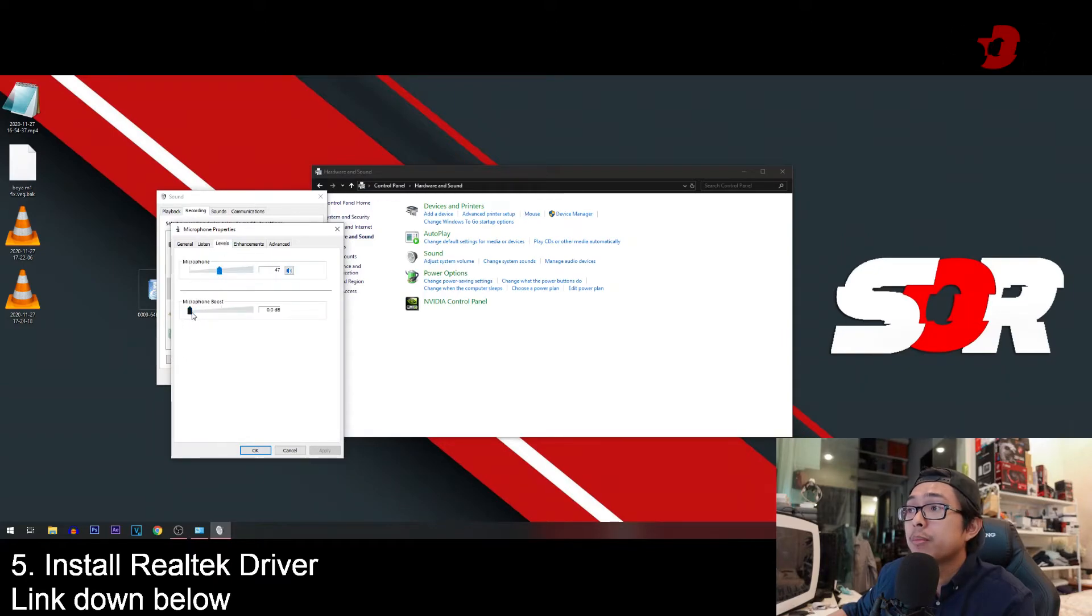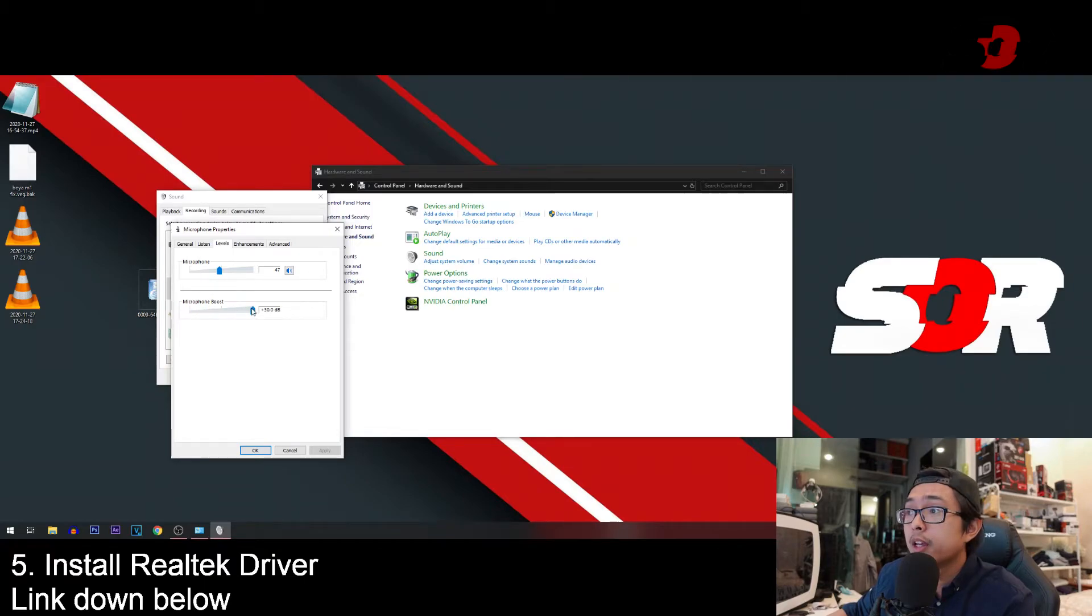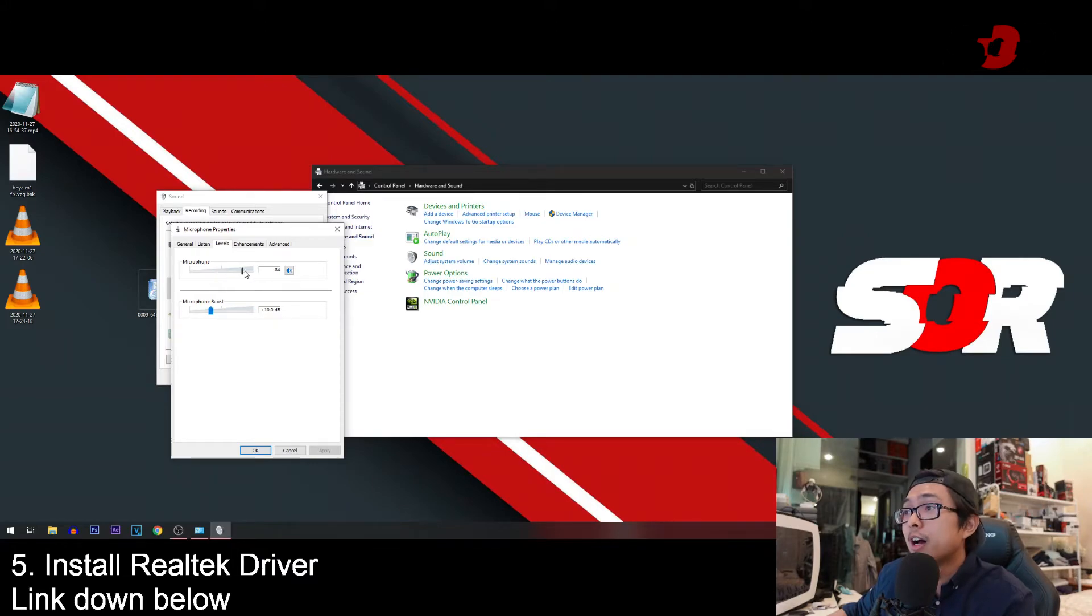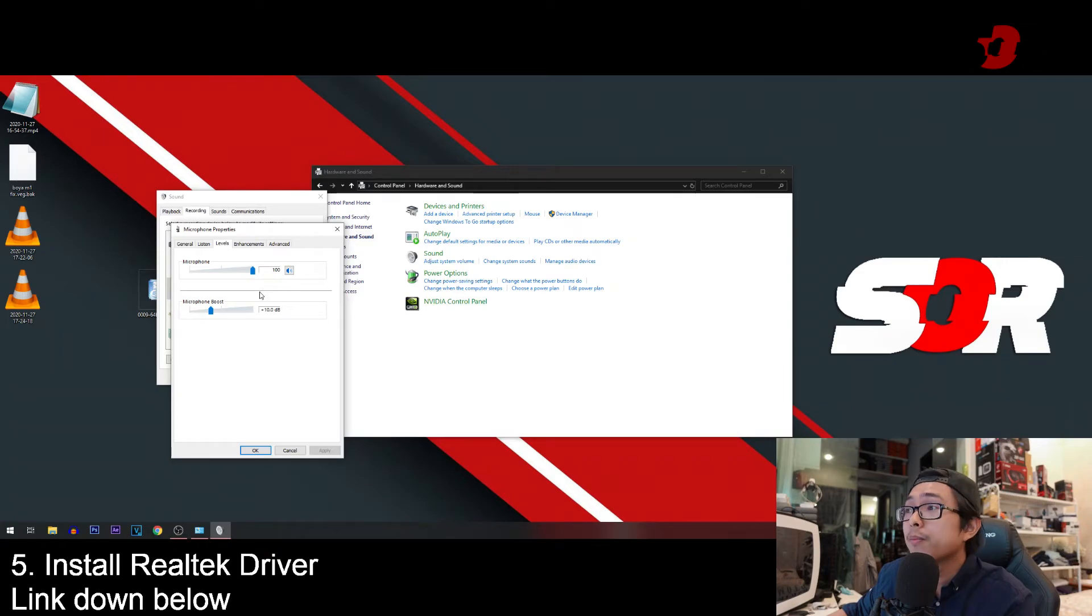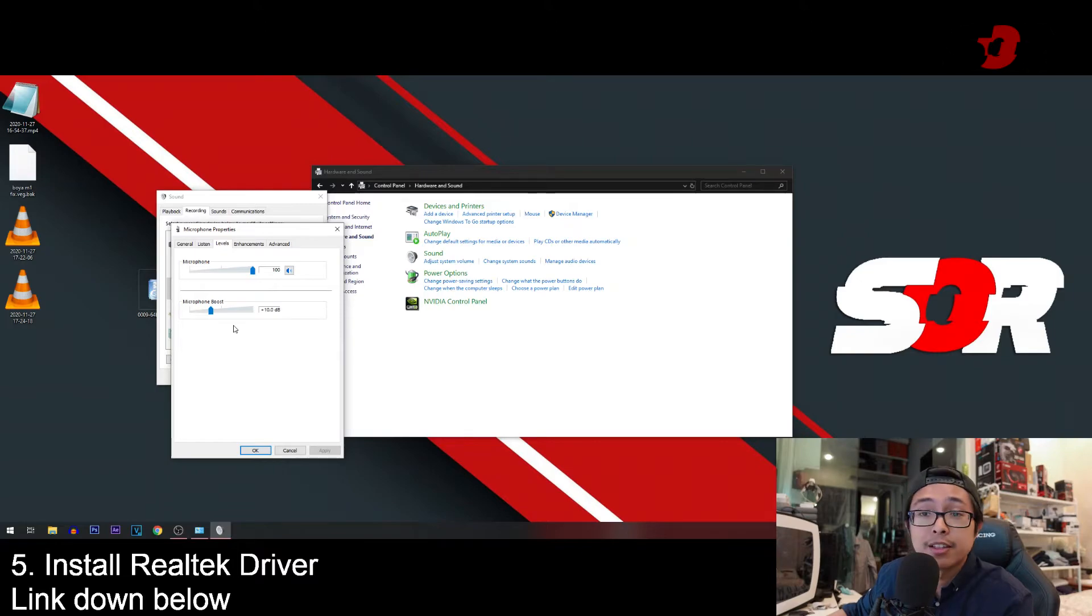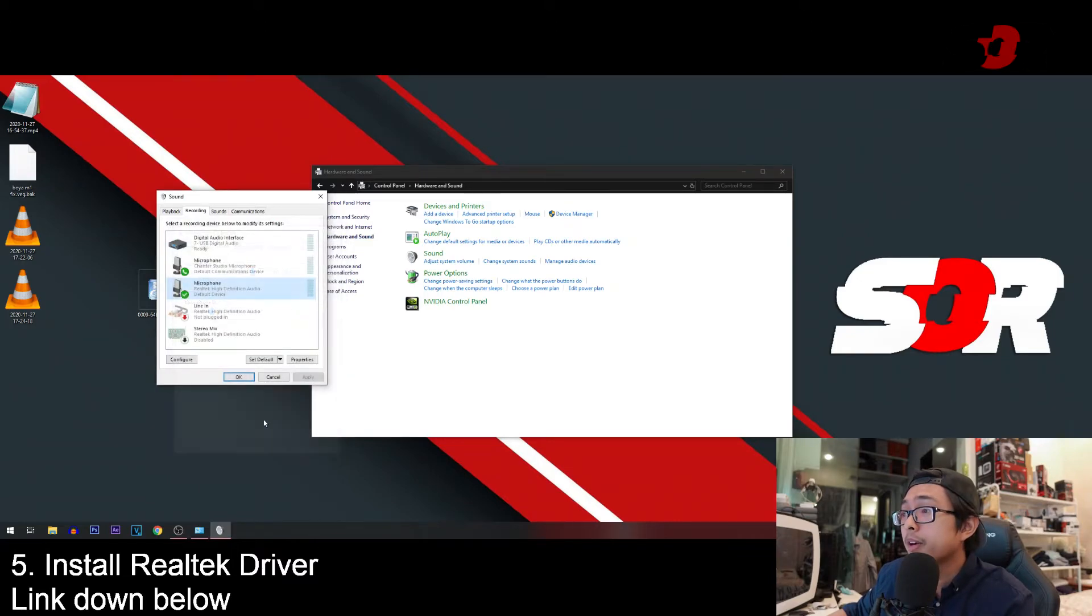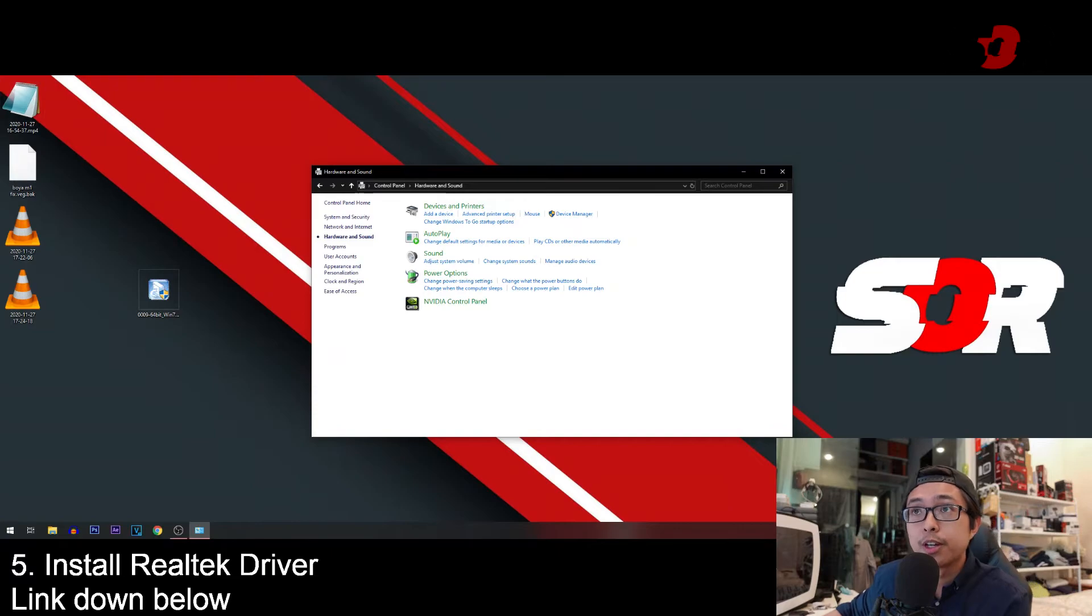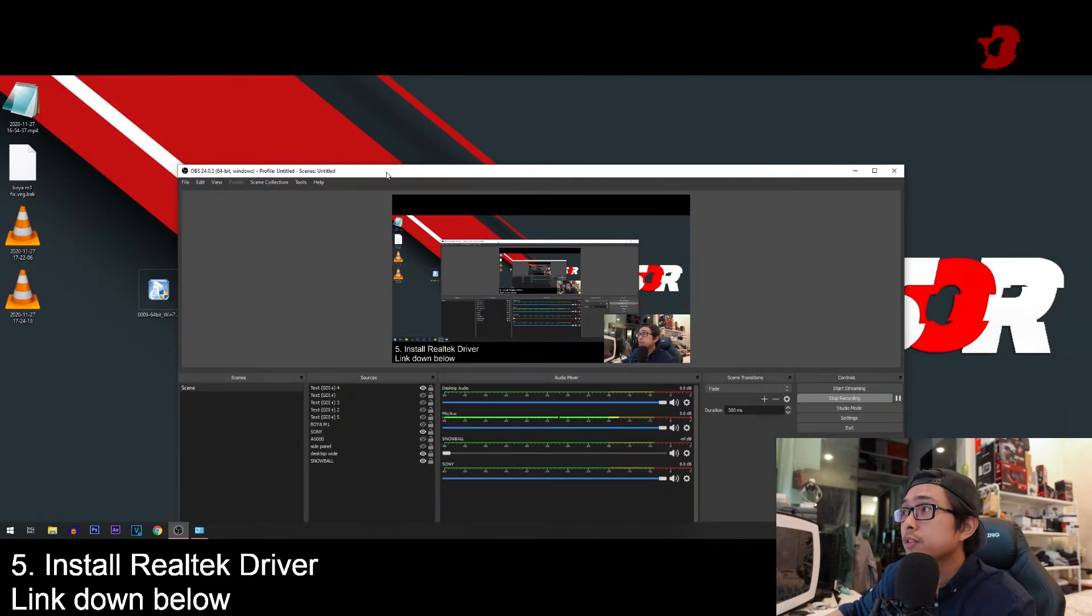This is the microphone that is connected to the rear panel 3.5 jack. There's a test here. Listen at the levels here. Make sure you go for like 10 other than 30. 30 is going to spike out a lot on OBS so I don't advise you guys to do that. Microphone goes to 100 and microphone boost at 10 plus dB. Press OK, press OK.